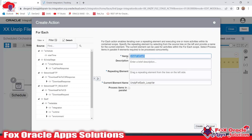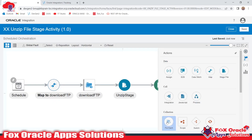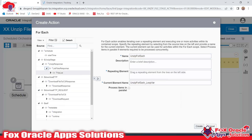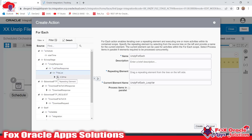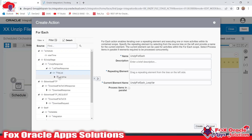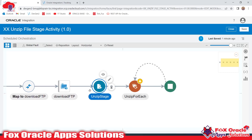I'll provide the variable name — I always prefer to use a loop variable name the same as the For Each activity name — so 'for_each_loop_var'. We need to provide the repeating element, which is the response of the unzip stage. Expand the unzip stage, then List File, and you'll see the ICS file — that is the repeating element. Inside ICS file we have the file reference and file name. I'll make the loop on ICS file.